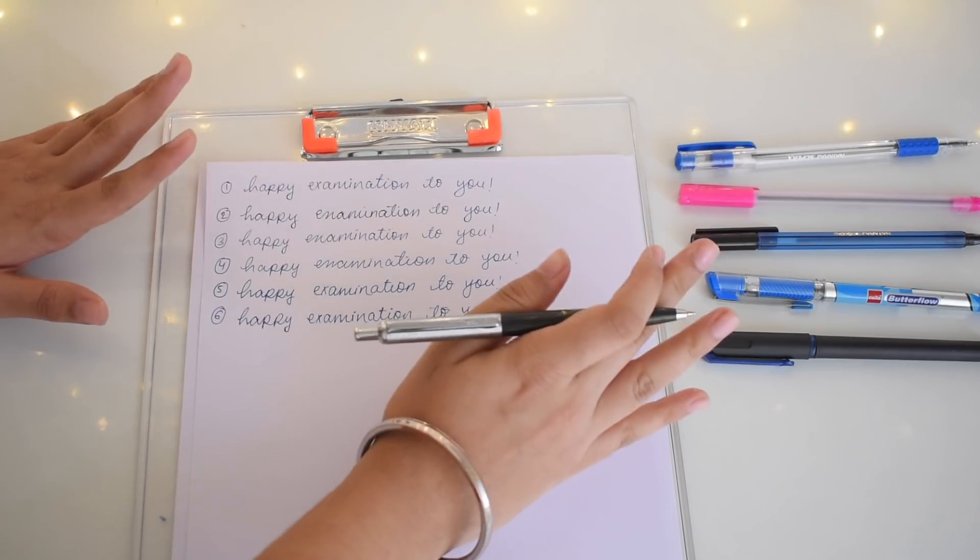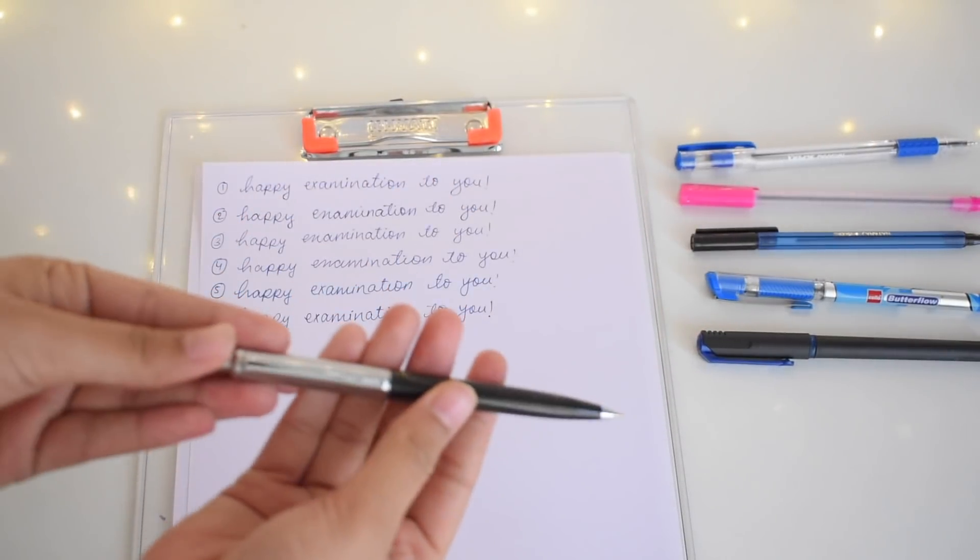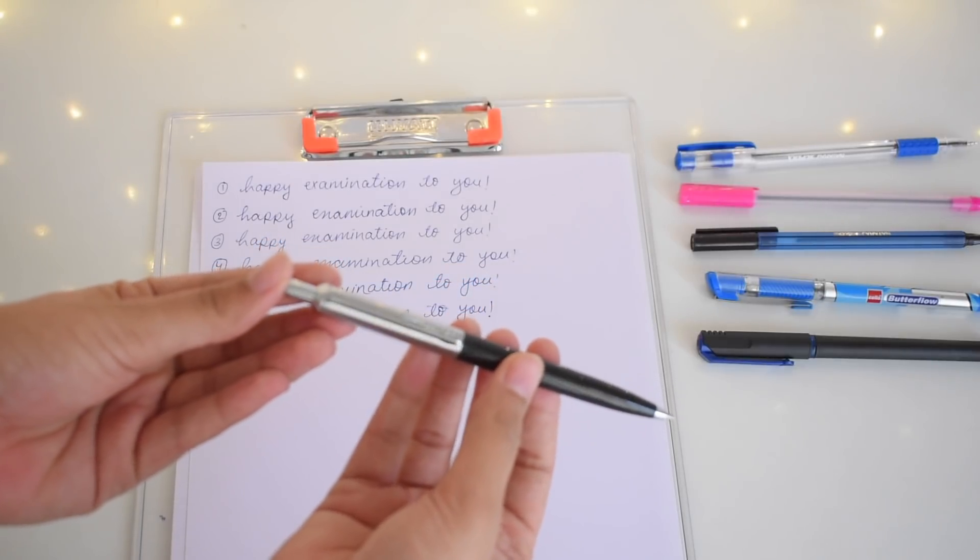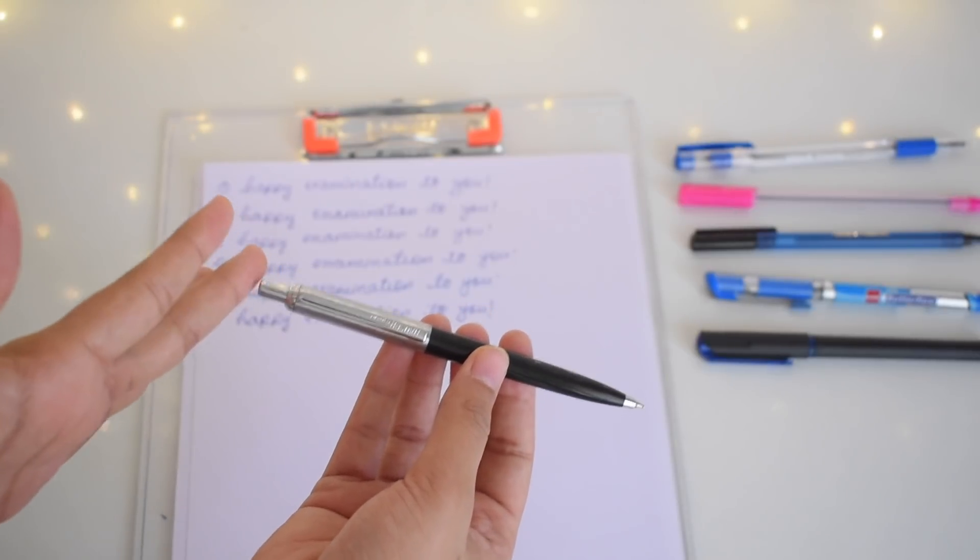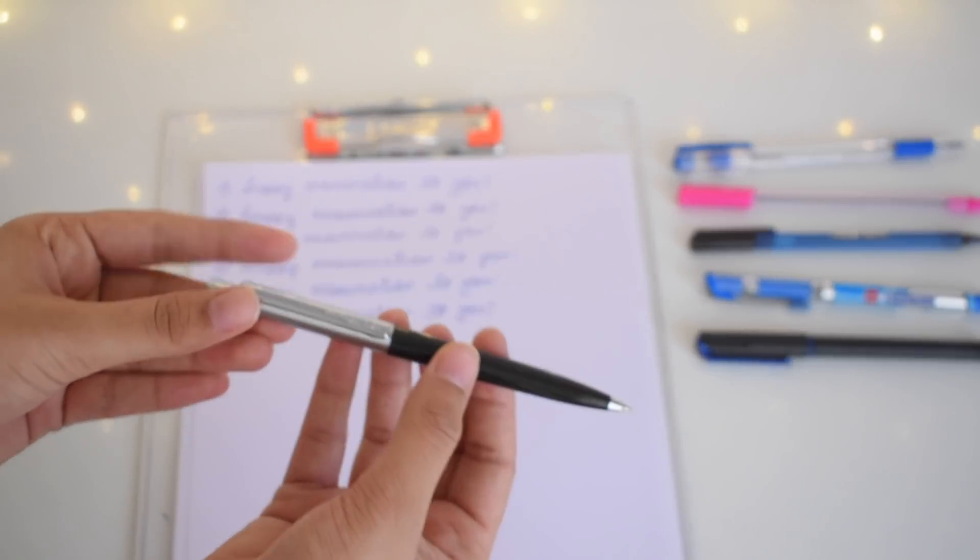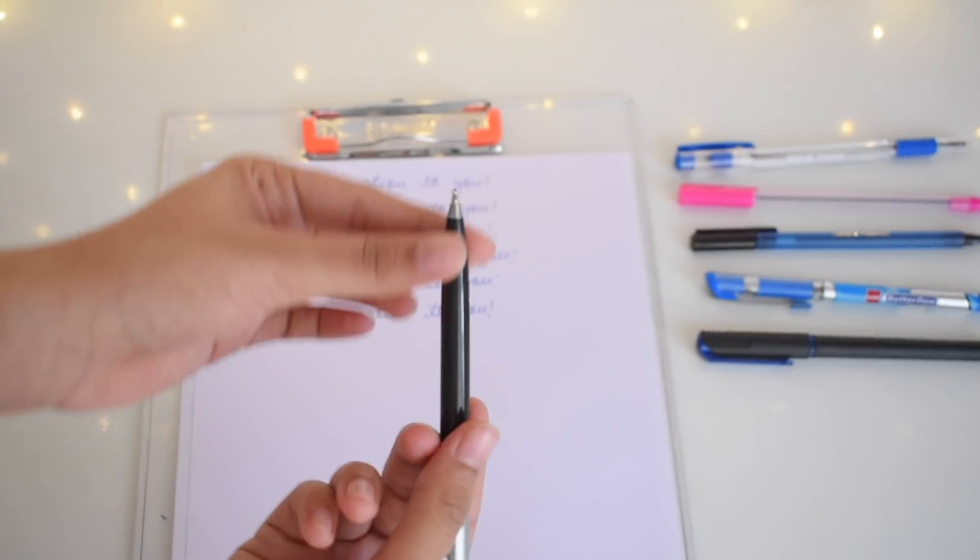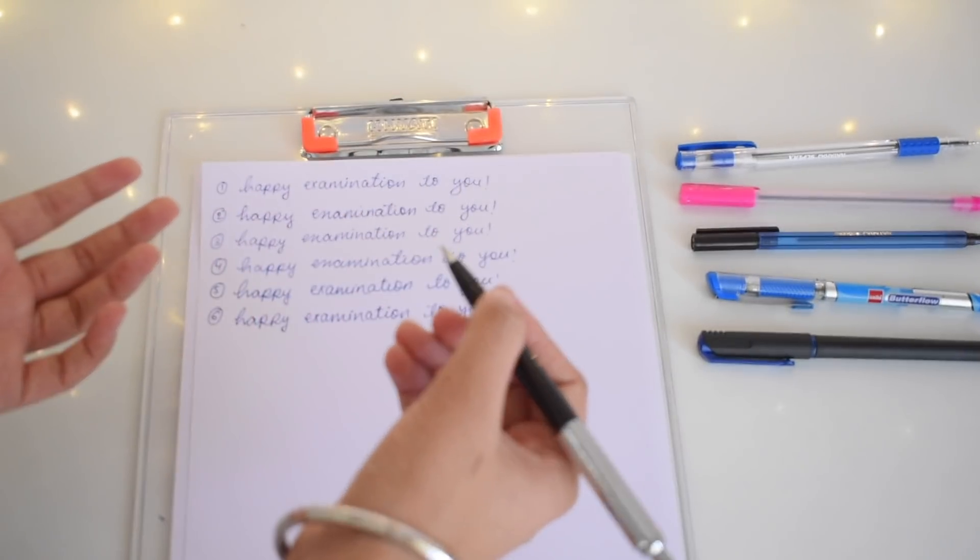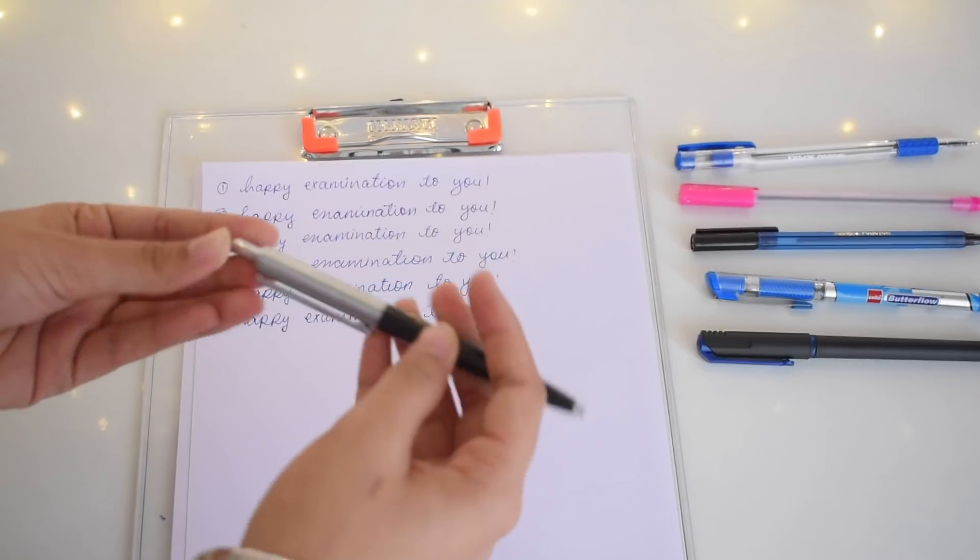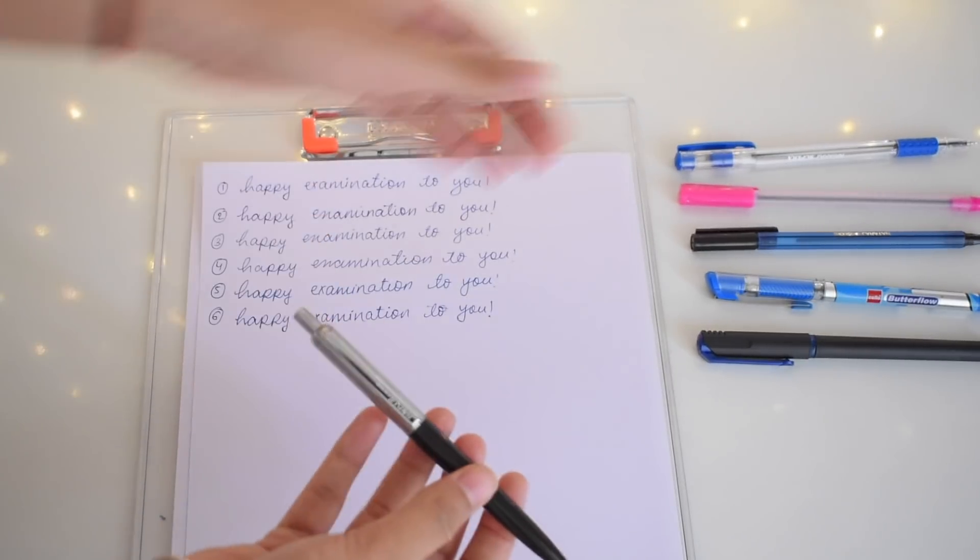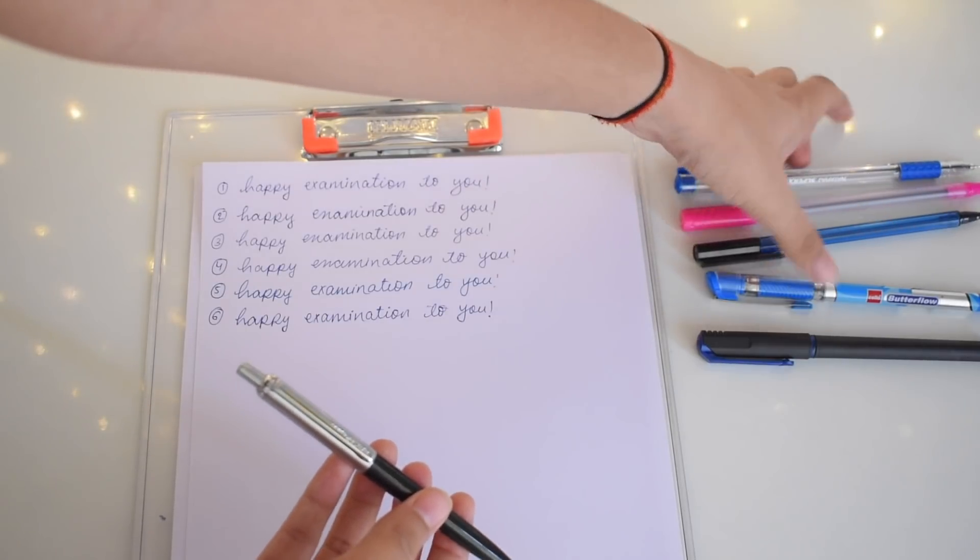Happy examination to you. So guys, this pen is amazing. I have used it for the first time and I 110 percent recommend it because the writing experience is so good. It writes in such a smooth way and even my speed is really good with this pen. Plus, even holding it due to its sleek design, it's very easy to hold and the grip also comes very good. That's why I have actually decided to use this pen for my board exam.